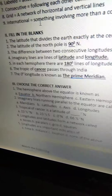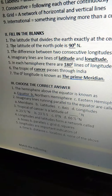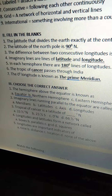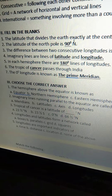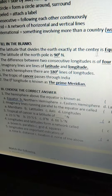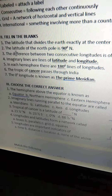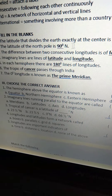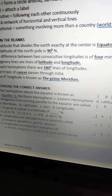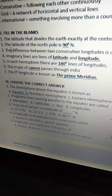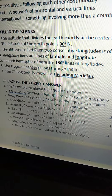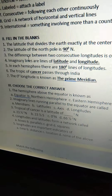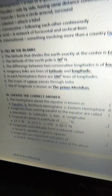Now see fill in the blanks. First one: the latitude that divides the earth exactly at the center is — the answer is equator. Second one: the latitude of the north pole is — the answer is 90 degrees north.